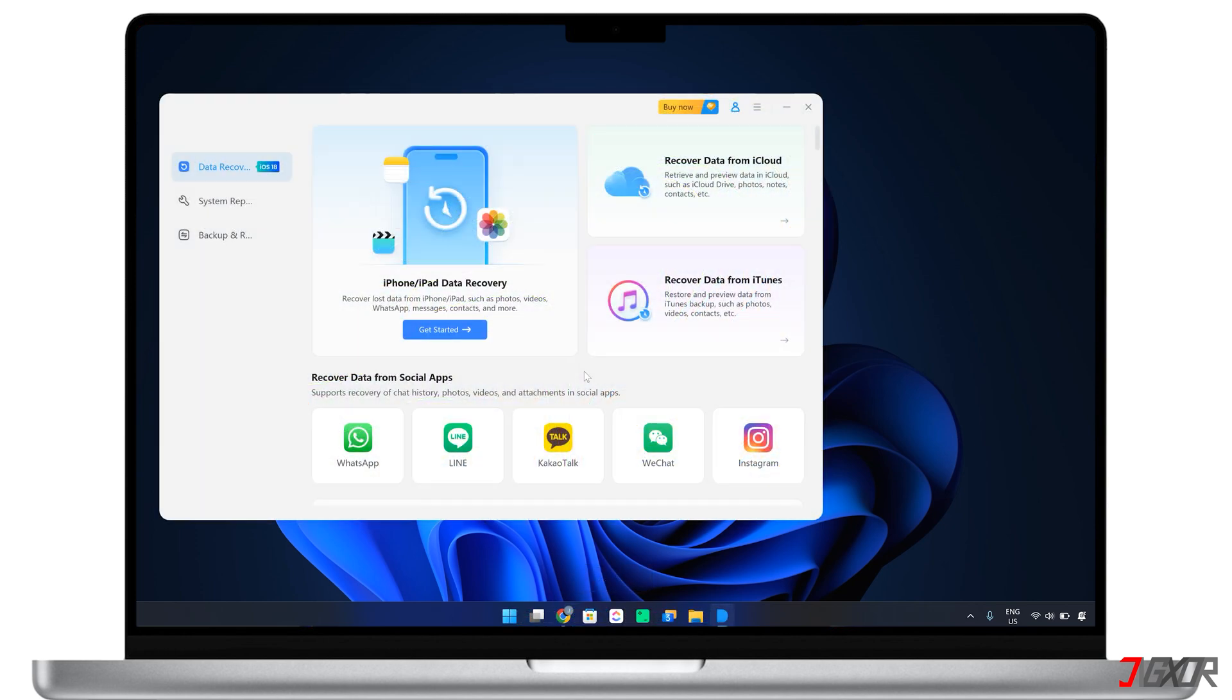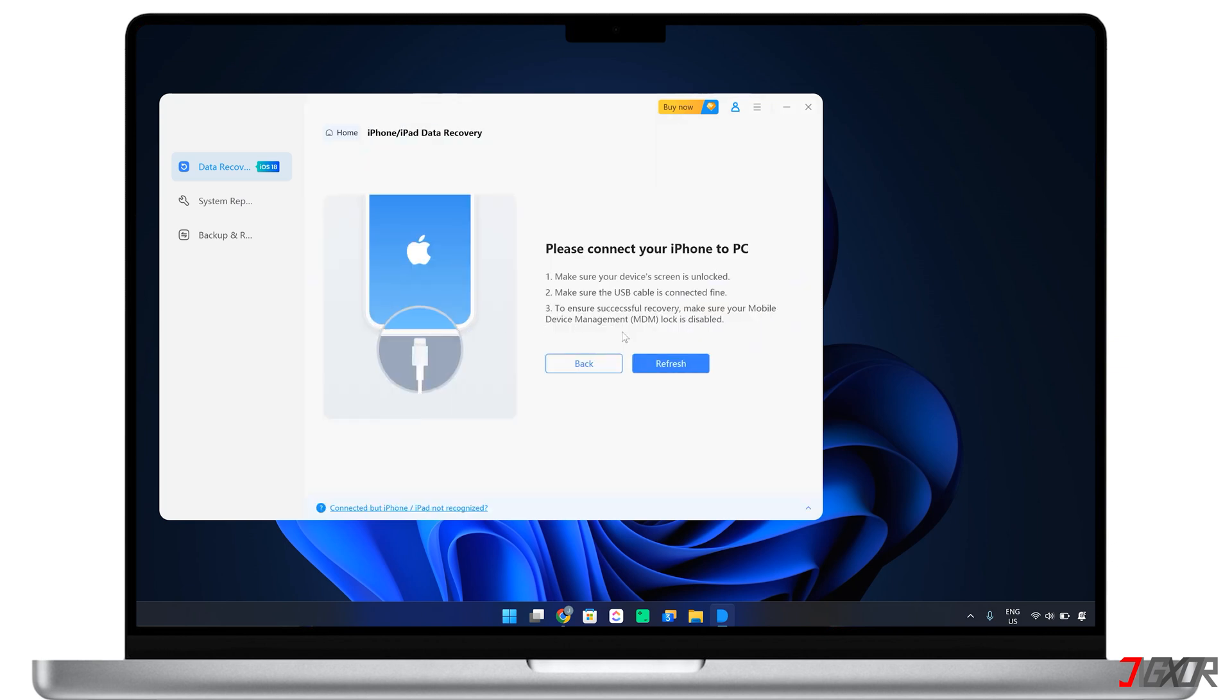After setting up the recovery tool on your computer, select the recover data from iOS devices mode from the main dashboard. This mode is ideal for recovering data deleted from your device without a backup, even if the removal occurred some time ago.